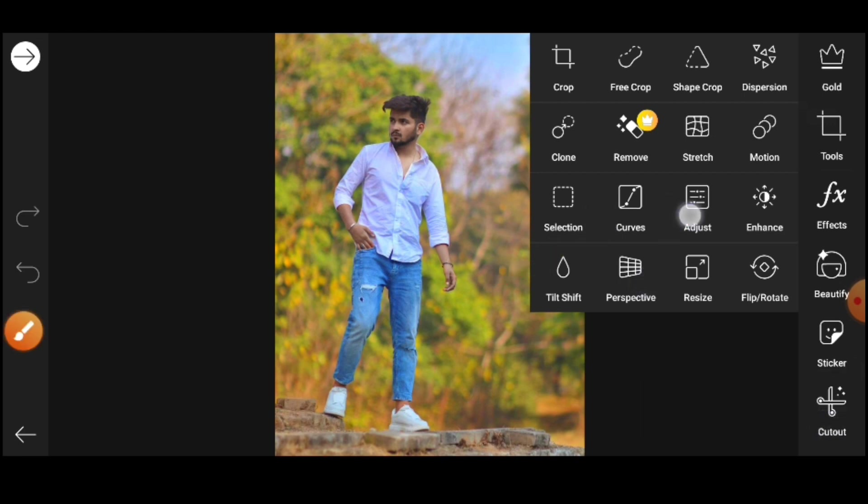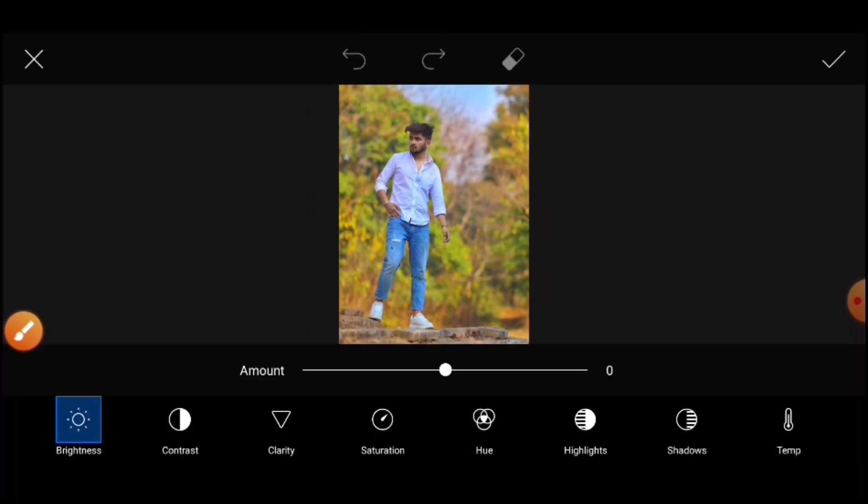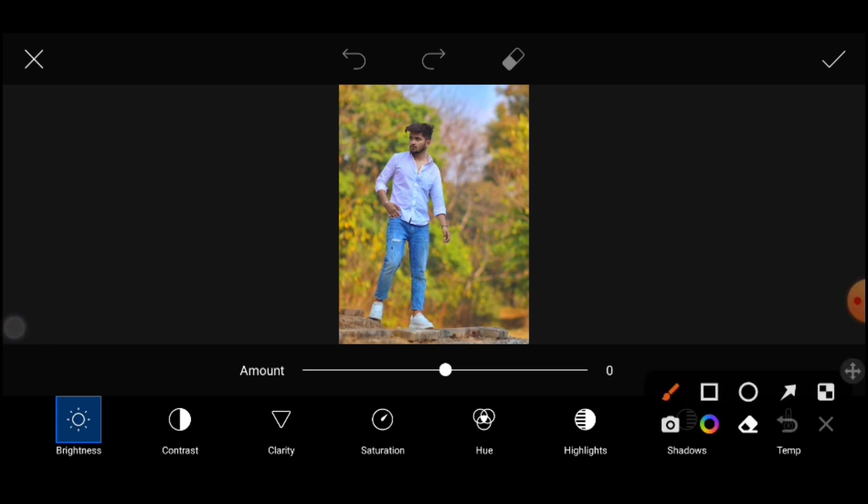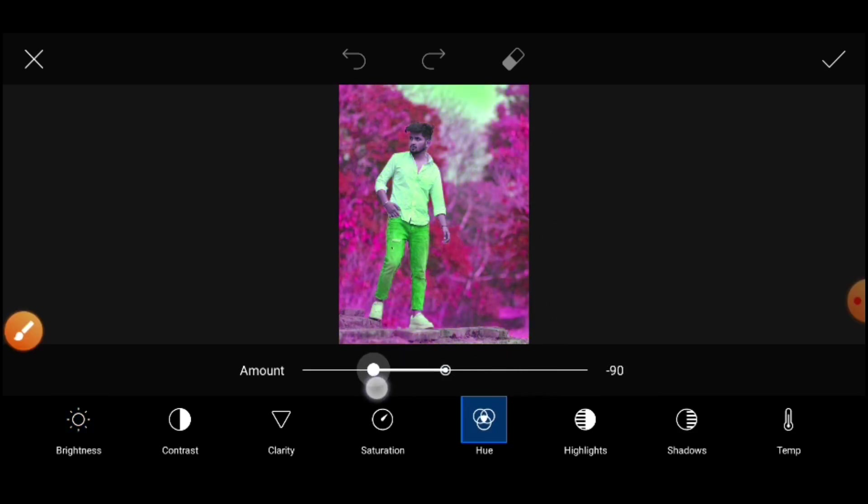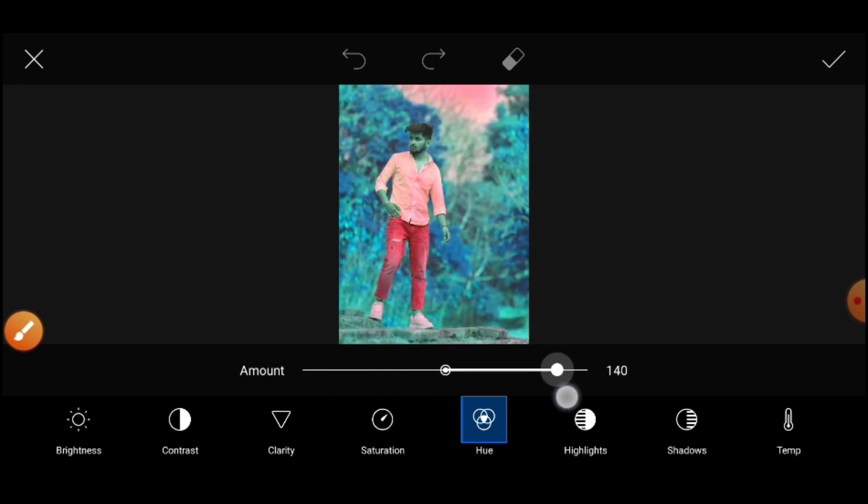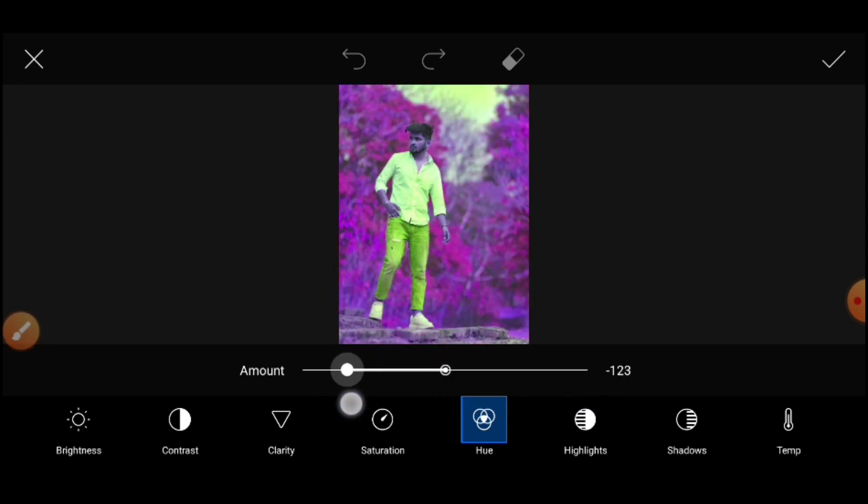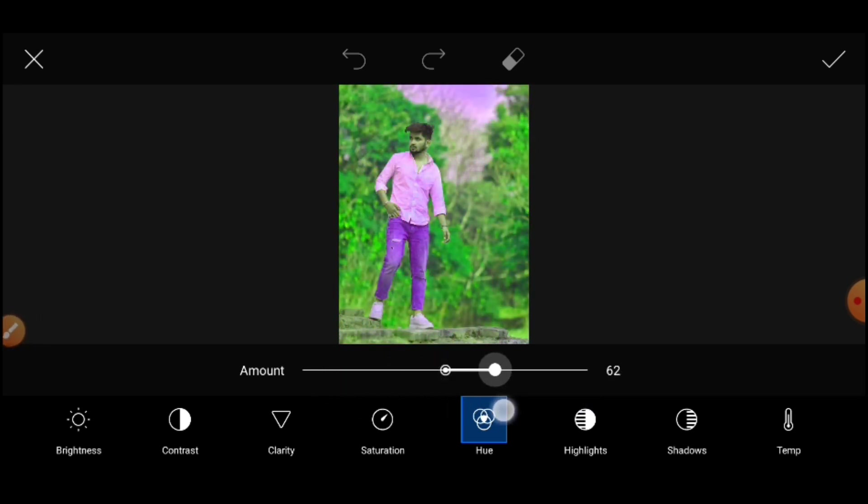Let's see the tools option. We have to tap the adjustment. Tap the adjustment in the fifth option. Tap the fifth option.